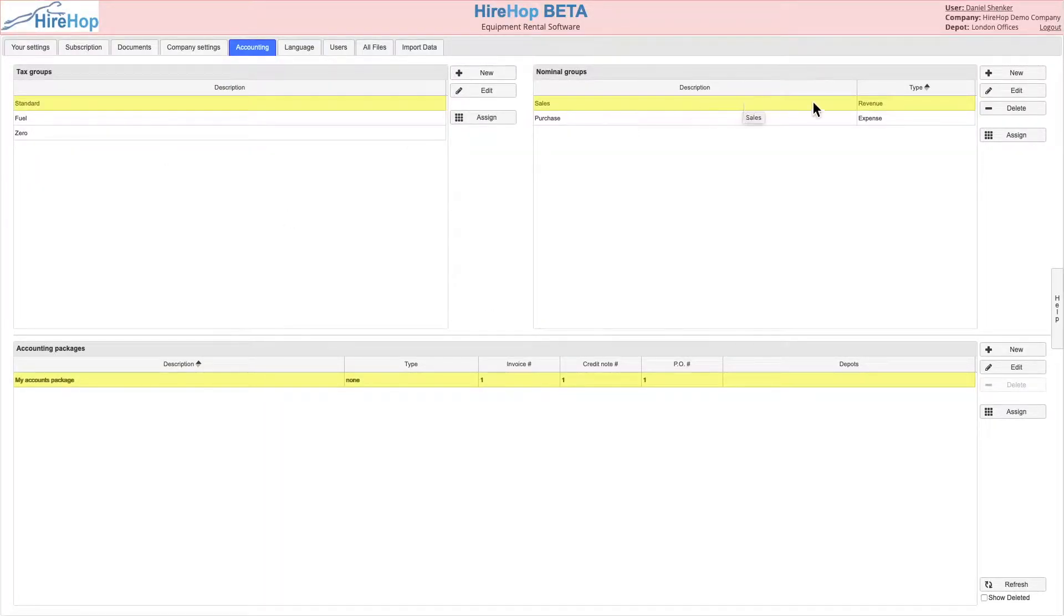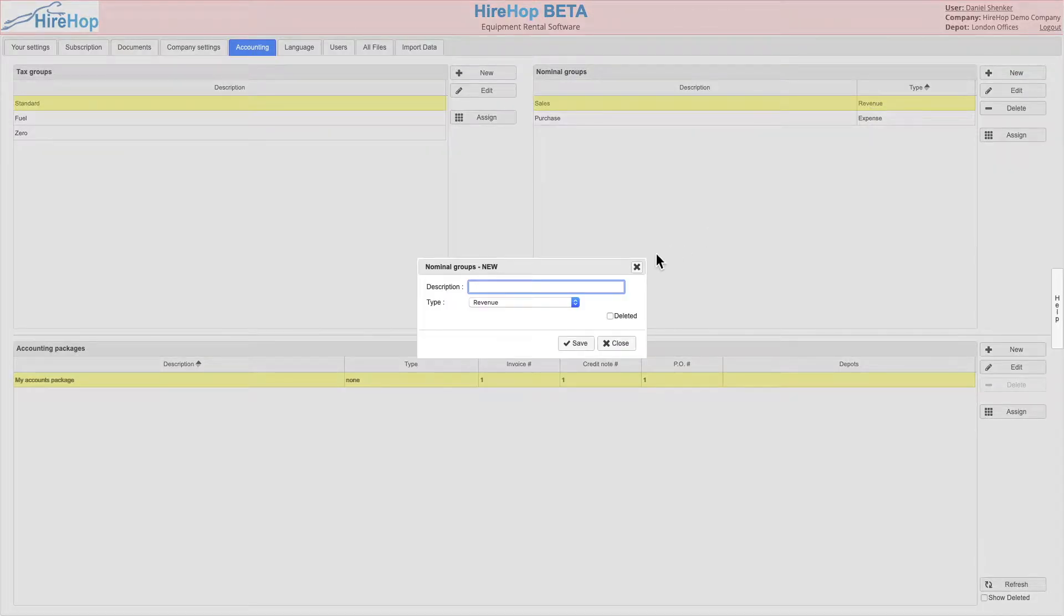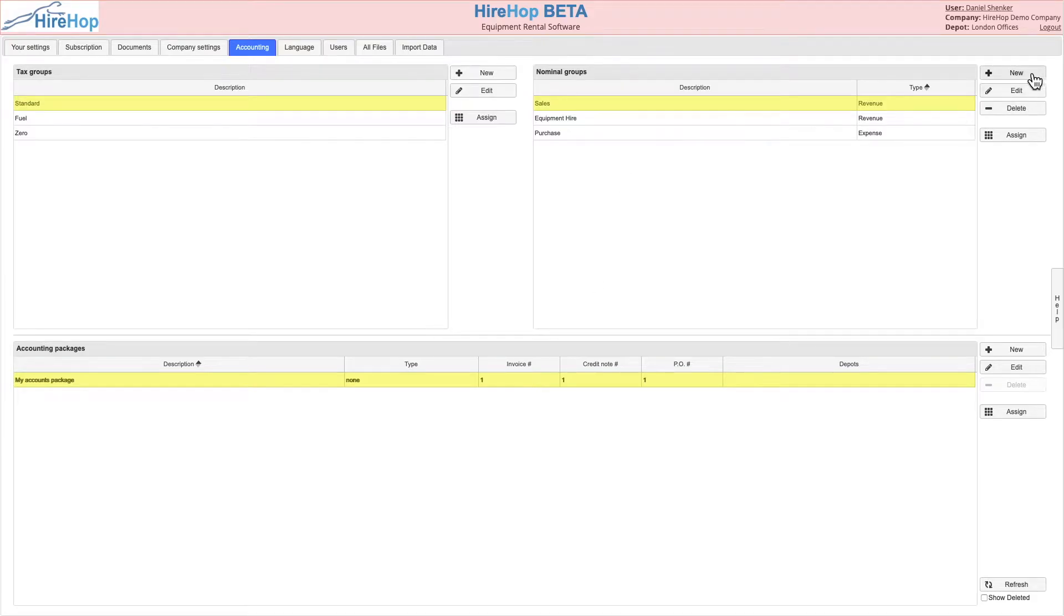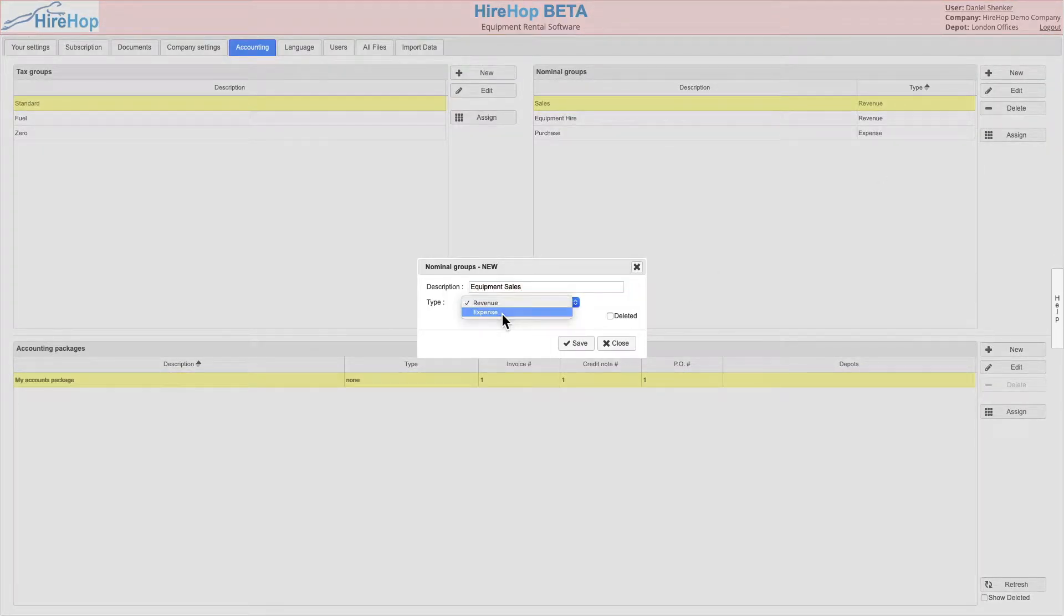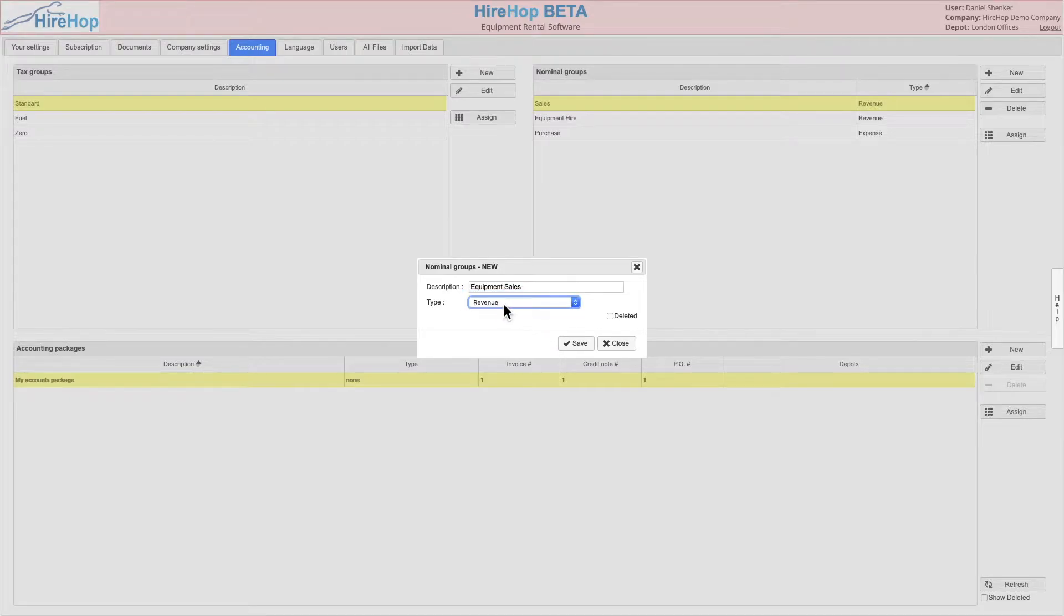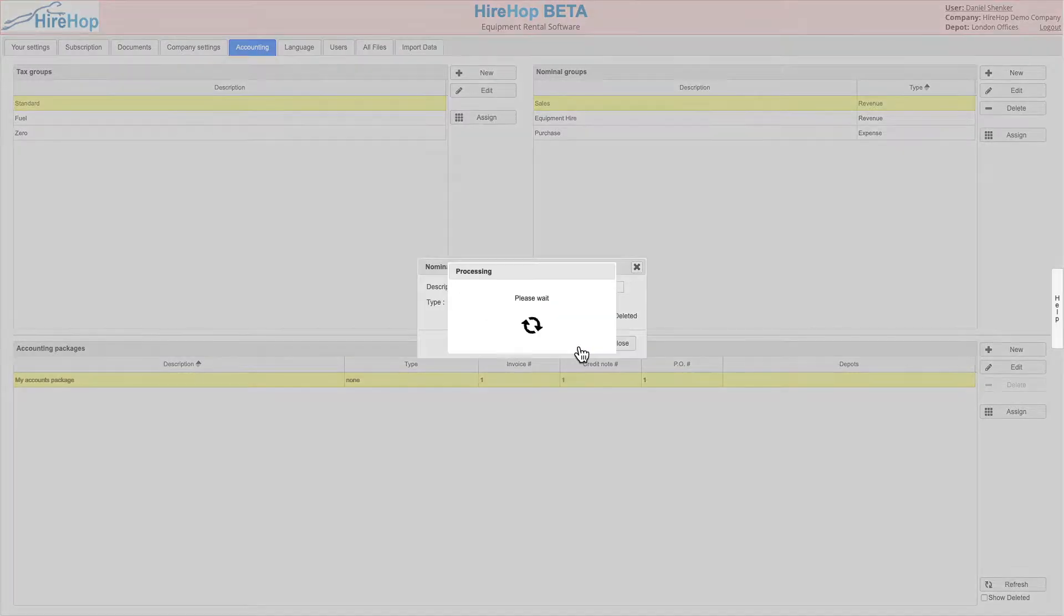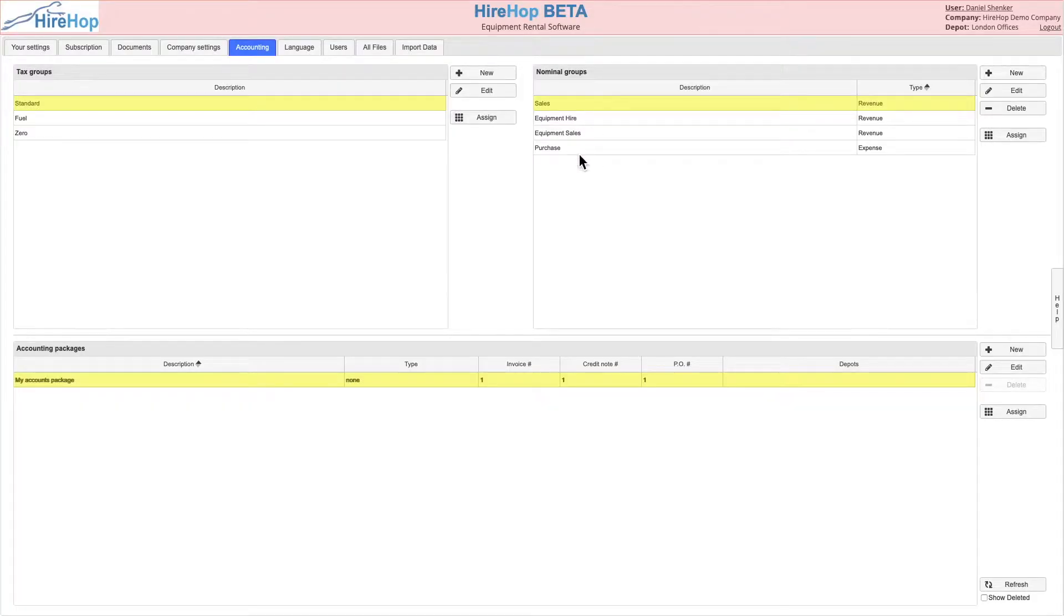Next, amend or add to the default nominal groups. These groups relate to the actual codes which will be assigned a little later. In this example I am adding two extra nominal groups: hire of equipment and sales of equipment, which both relate to revenue.